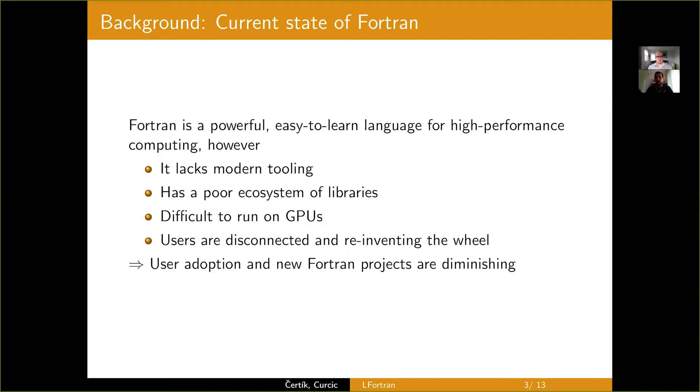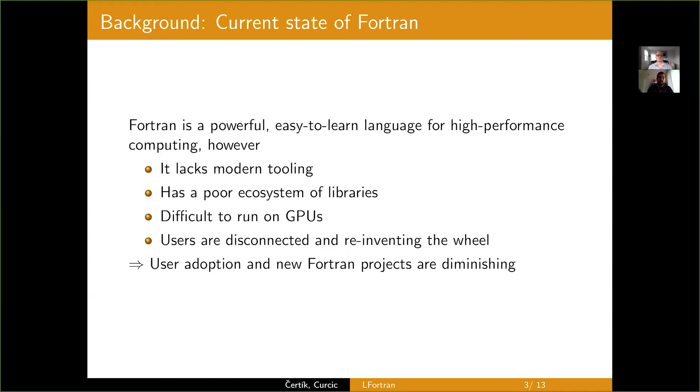writing their own little libraries which suit their needs. But there's a lot of overlapping functionality, but nothing really becomes mature enough to be useful for the broader community. And as a consequence, user adoption and new Fortran projects are diminishing. So can we fix this and how to address it?